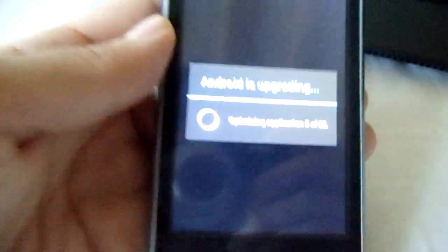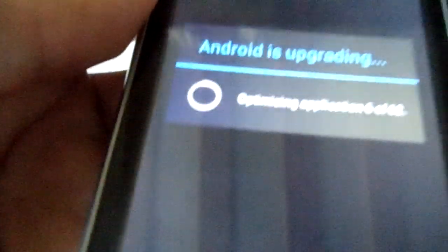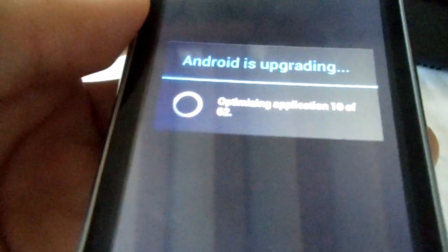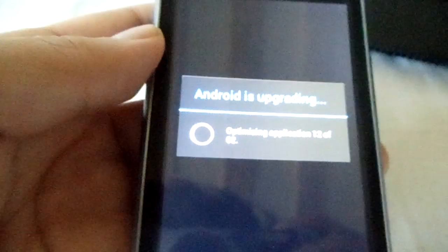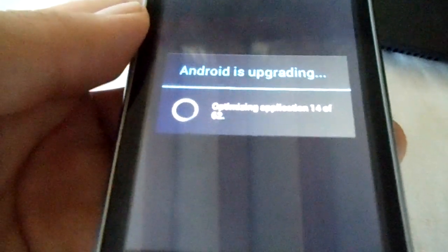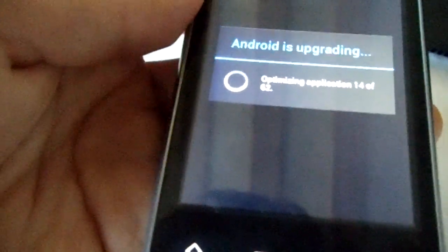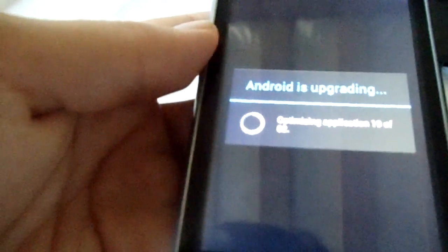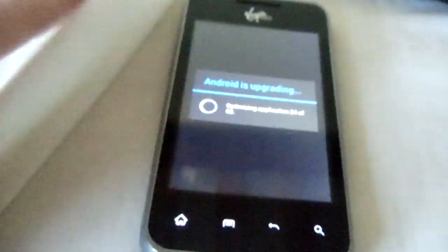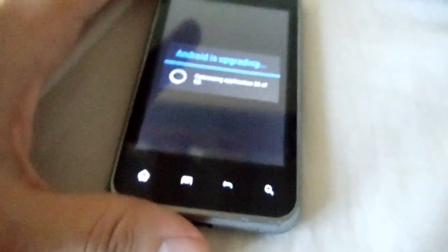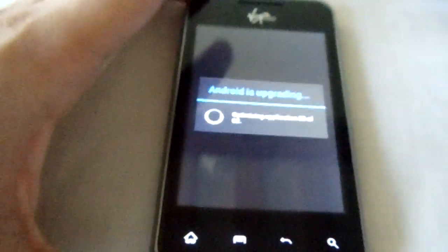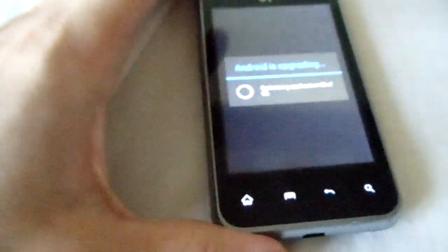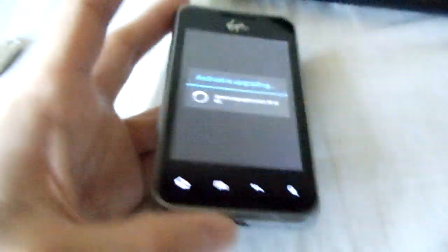And there's the CM9 boot logo. Android is upgrading. That's going to take a while but you know, you guys basically get it. Enjoy having ICS on your Optimus Elite. Hopefully maybe in the near future we can get CM7 or CM10, maybe even CM10.1.